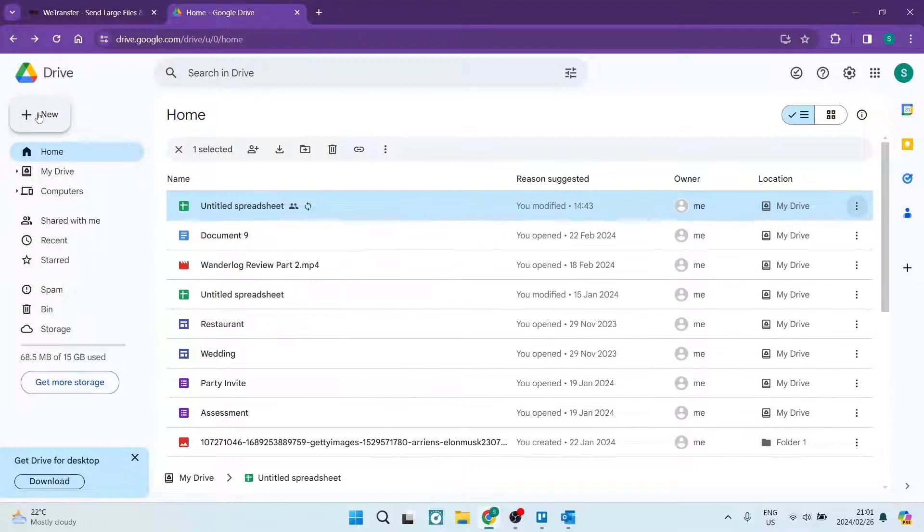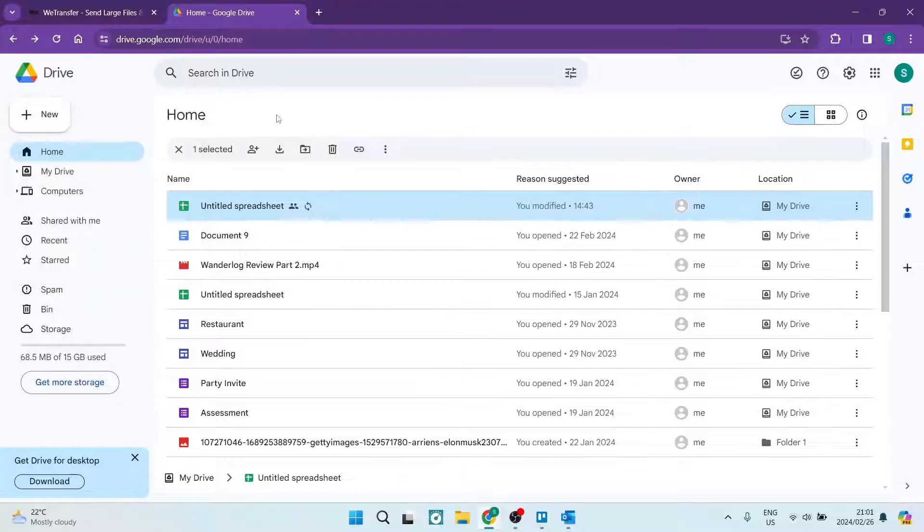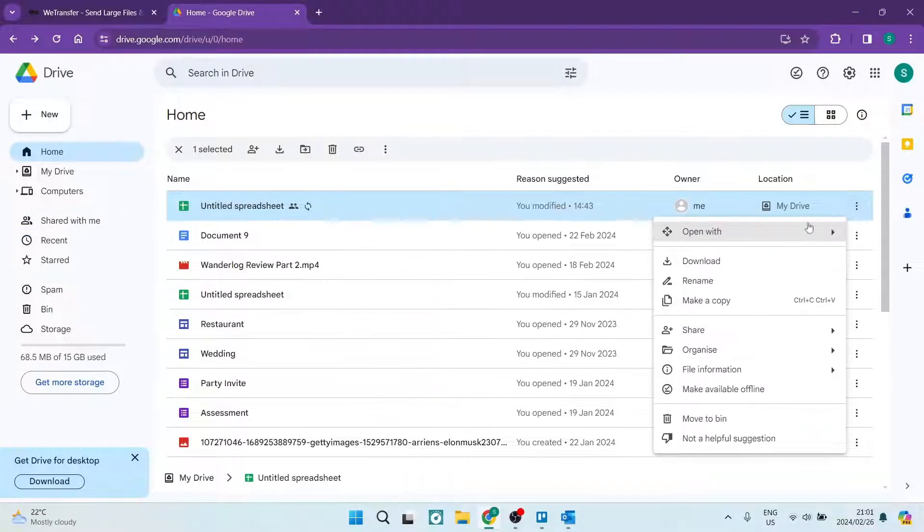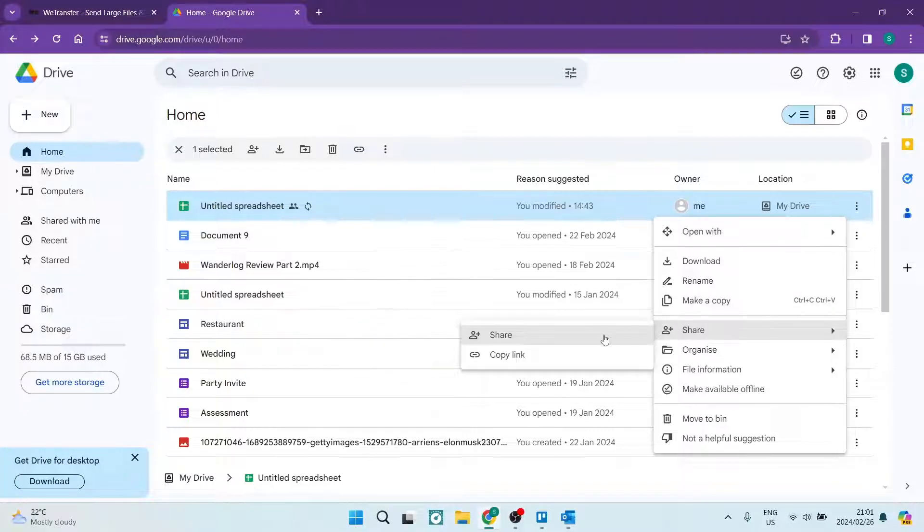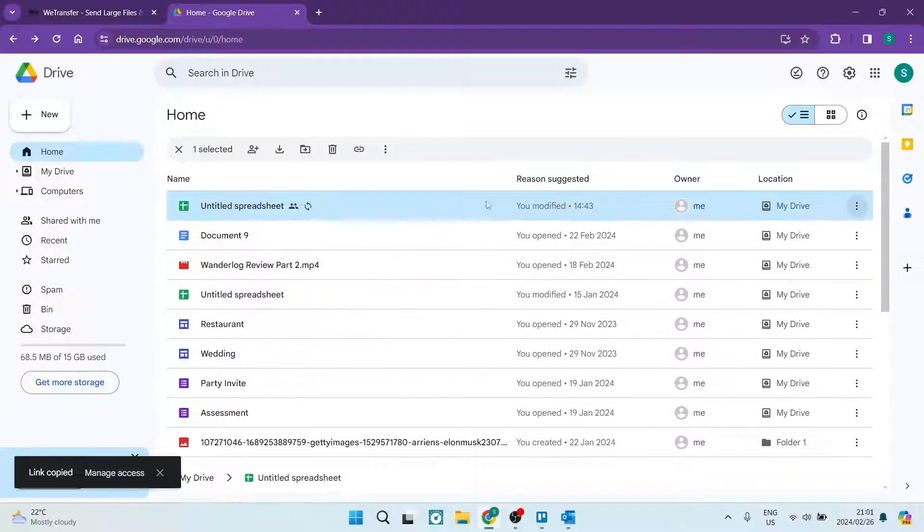Now the file that you want to share you have to of course upload. So if you're going over to the left-hand side you're going to tap on New and then File Upload and upload that file. And then when it's uploaded you're going to click those three dots, you're going to go over to Share and you're going to tap on Copy Link.